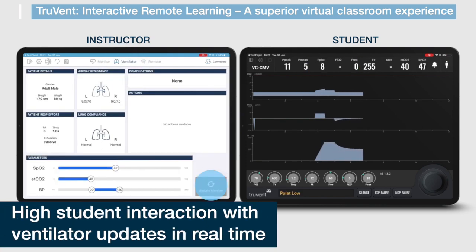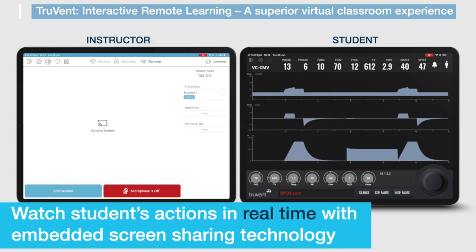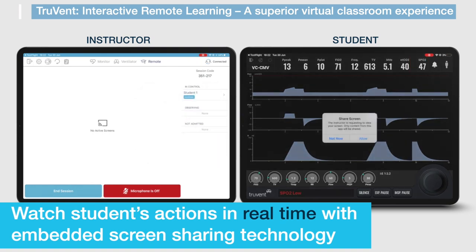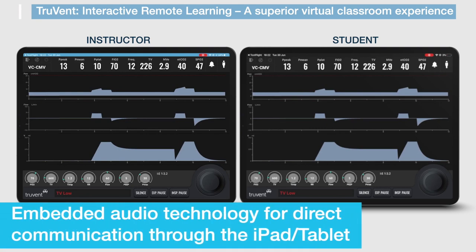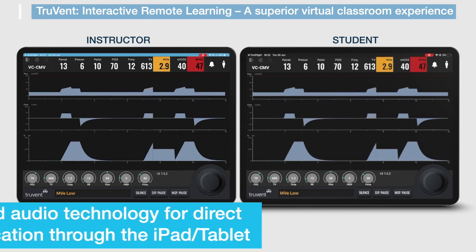All actions taken by the instructor and student devices are displayed in real-time. The highly interactive design allows the student device to take full control of the scenario, while the instructor device can interrupt at any time to demonstrate the correct course of action. Embedded screen sharing technology allows the instructor to view the student's actions live from within the instructor control panel. Embedded audio technology allows the instructor and students to speak directly into their iPad or Android tablet to discuss the scenario and provide feedback.